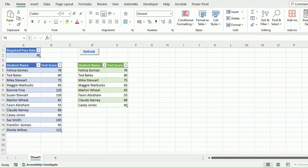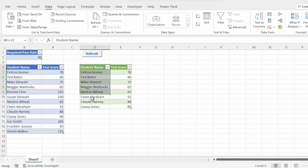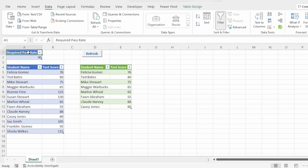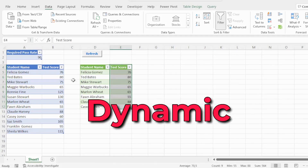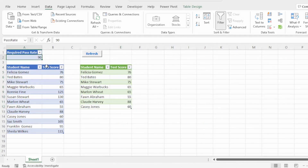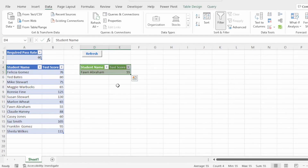For our first transformation, we want to show only the names of the students that did not make the required pass rate and their test scores. We want this to be dynamic, so if we change the required pass rate from 90 to 60 and hit refresh, our table updates automatically.